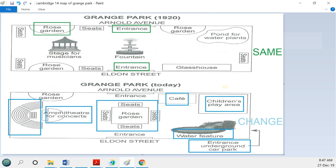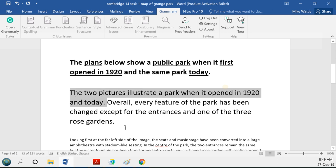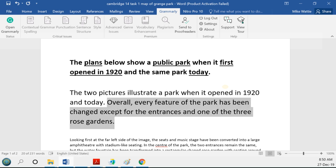I think writing 'more facilities' is a bit risky — the examiner may not agree. As an examiner I would accept it, but I feel it's risky. What I ended up with is: 'Overall, every feature of the park has been changed except for the entrances and one of the three rose gardens.' I think that's an effective, relatively risk-free overall summary that the majority of examiners will accept. Remember, only one examiner marks your task, so you want something most examiners would find acceptable.